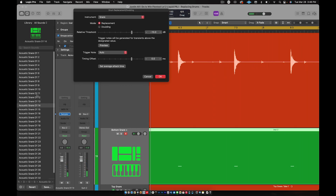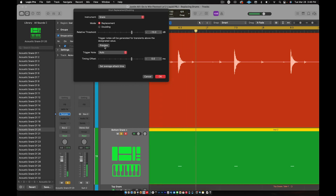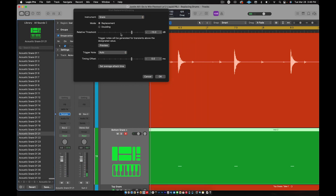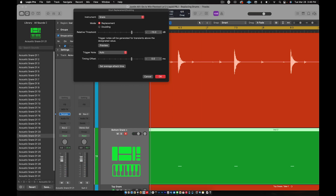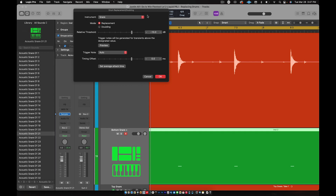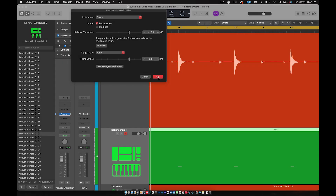So you can actually audition the snares. In this case I'm going to go with Snare 20 — let me hit Preview — or maybe 21, one more time Preview. Okay, so go ahead and audition all 33 of these snares and find the one you like. When you're done and you've found the one you like, go right here and hit OK. There are also a couple of different ways to do this and I'll show you both.